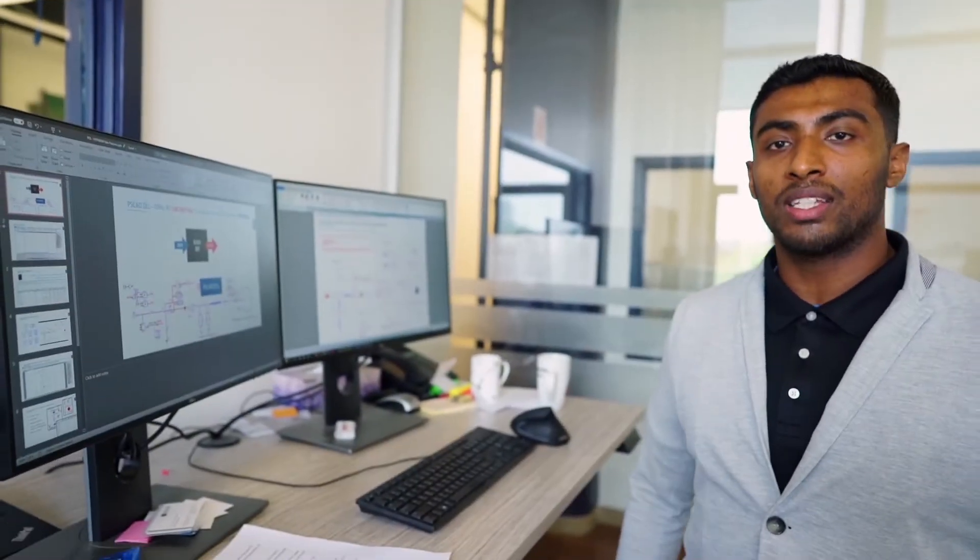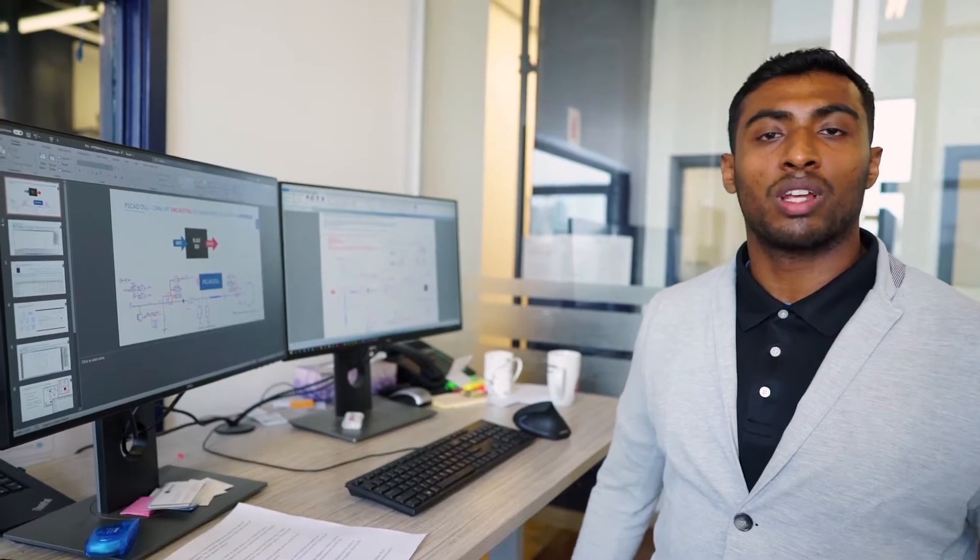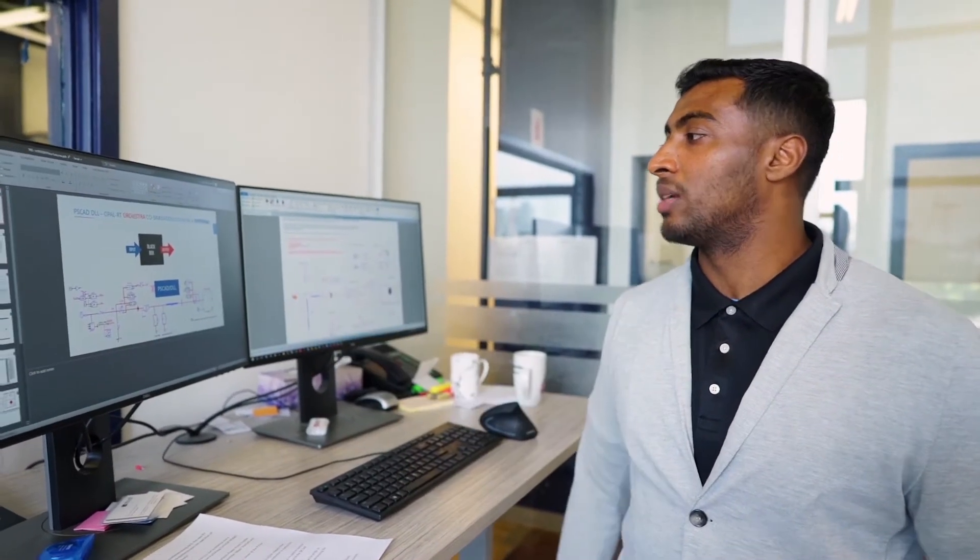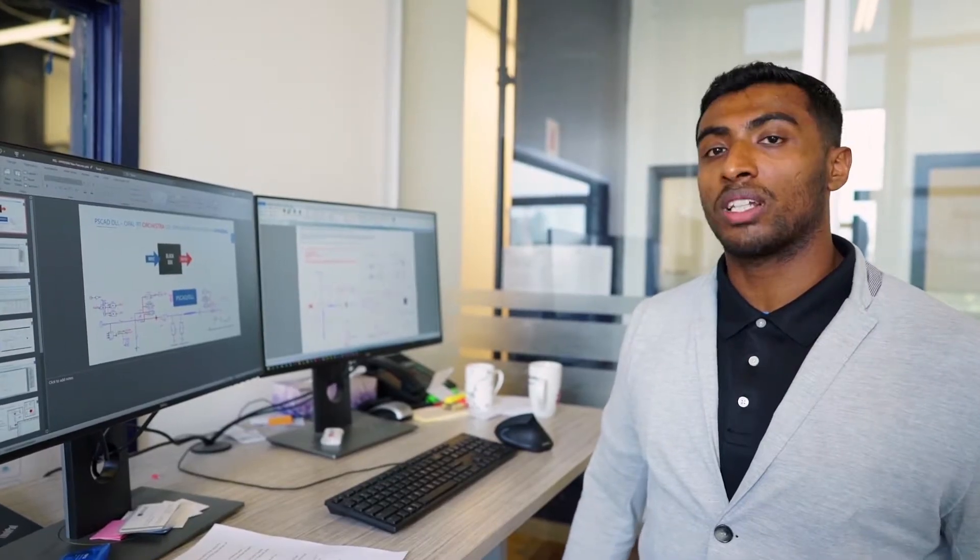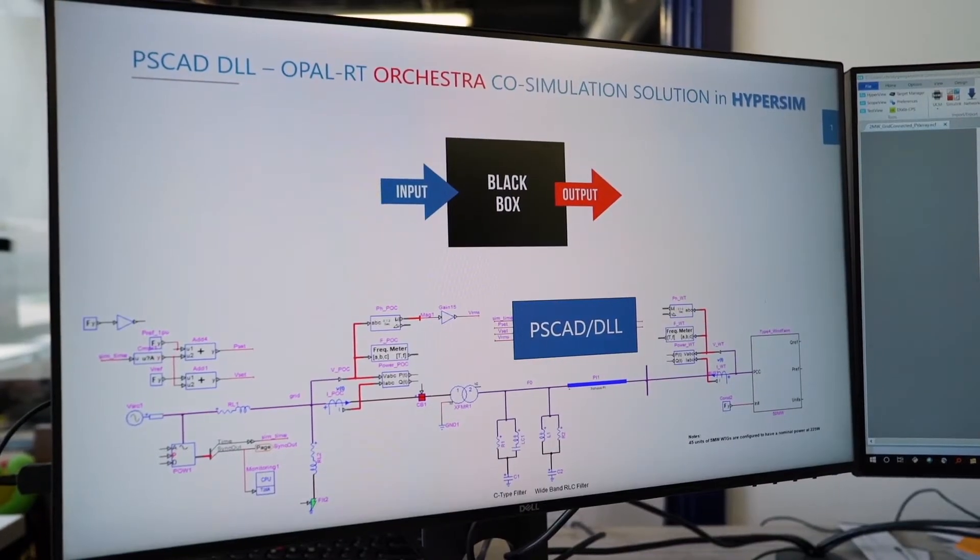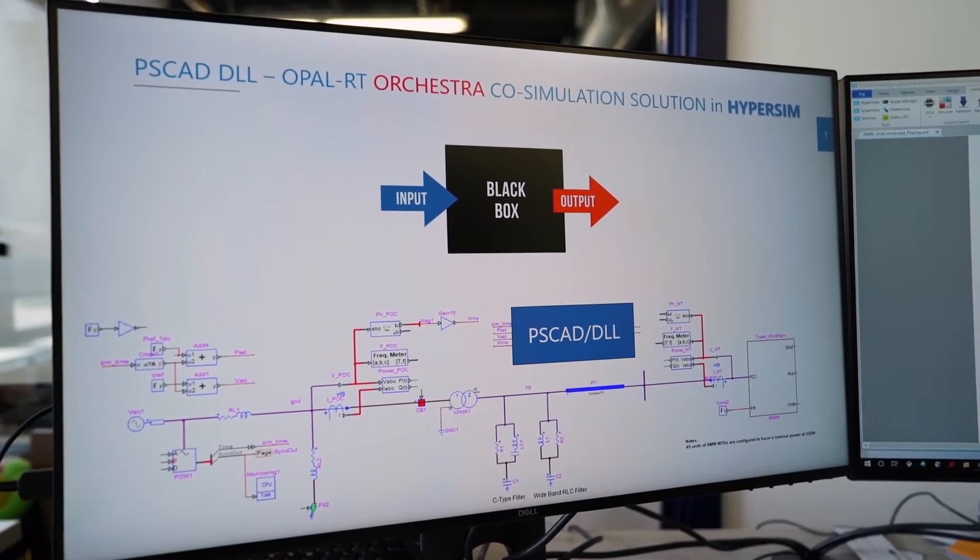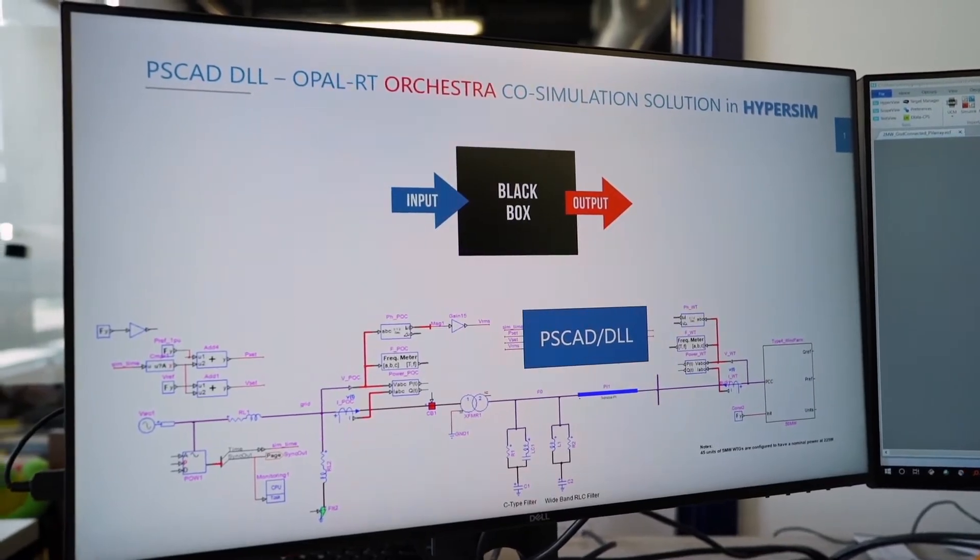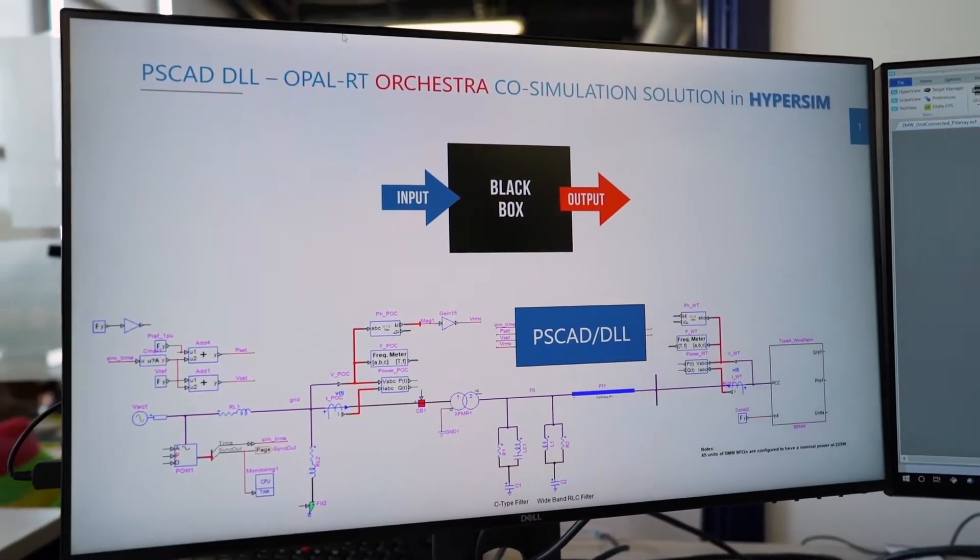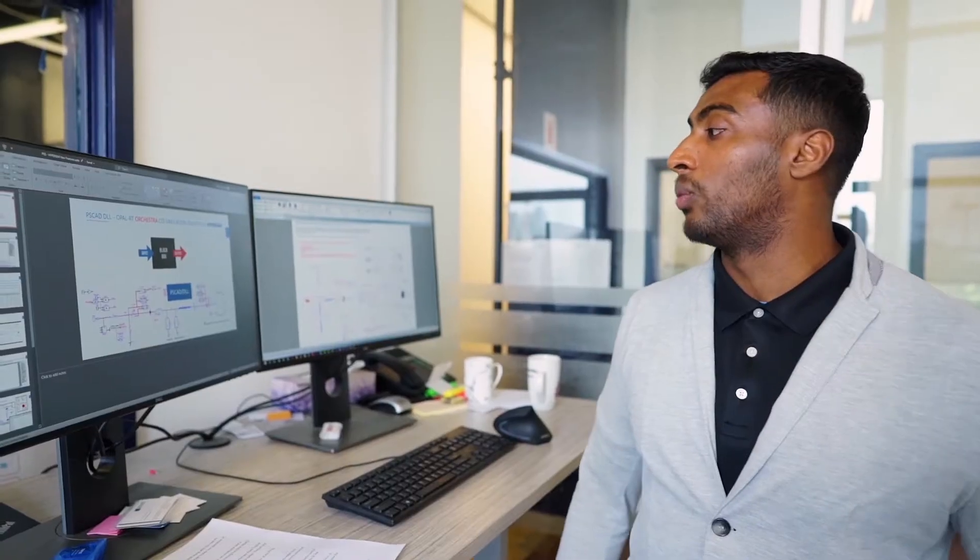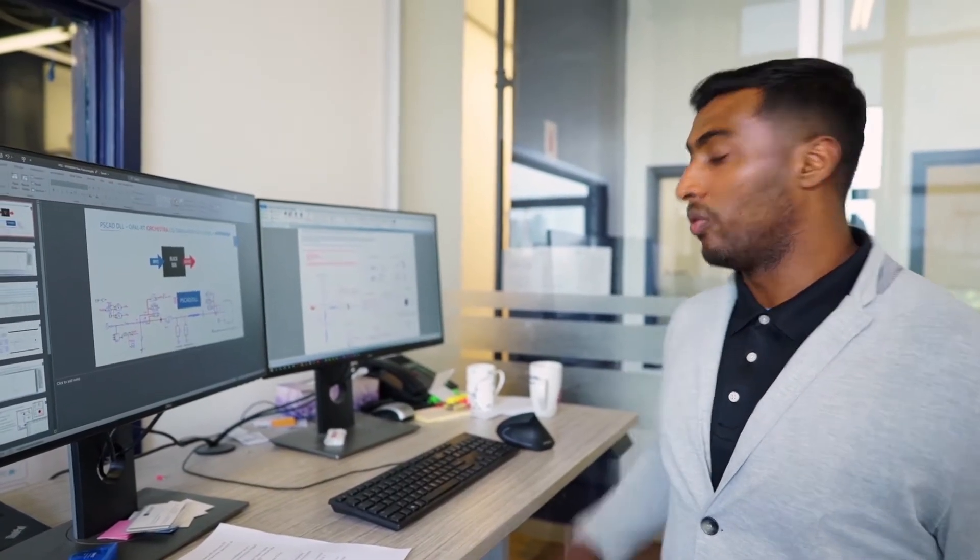With the PSCAD DLL importation, one of the challenges was that a lot of customers have black boxes that they receive. Implementing into HyperSim, we use our core simulation. We have a model right here that's able to run a power system network that is interacting with the PSCAD DLL. We're able to really close the loop and run the simulation in real time and observe the right phenomena with the PSCAD DLL and also with our own wind turbine type 4 models.